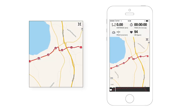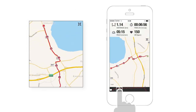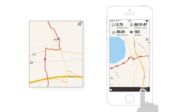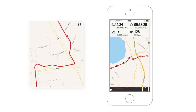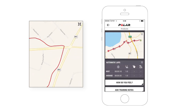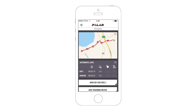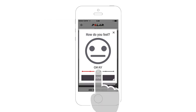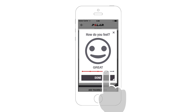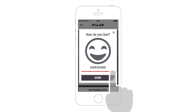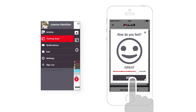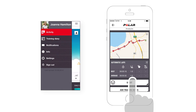You can also pinch, spread, and rotate your map. Check out the activity side of your Flow app as well.